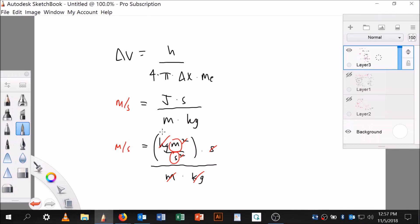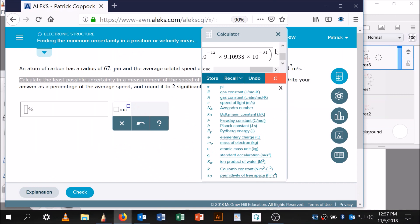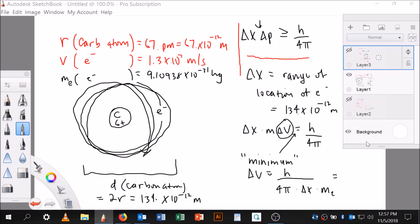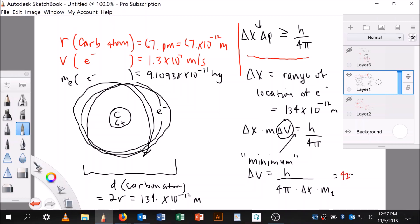Hitting enter gives 422,509.783 meters per second. Now for significant figures: 67 picometers has two sig figs, multiplied by 2 gives 134, which is three sig figs, but the original 67 had two — so we're looking at roughly two to three sig figs. The electron mass has six sig figs and Planck's constant has many. So we'll use three sig figs.